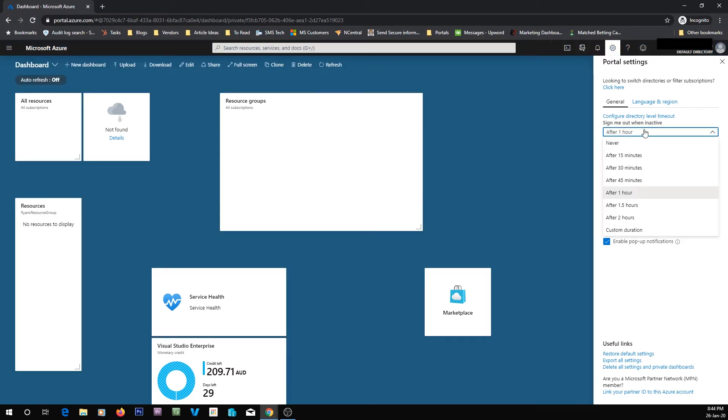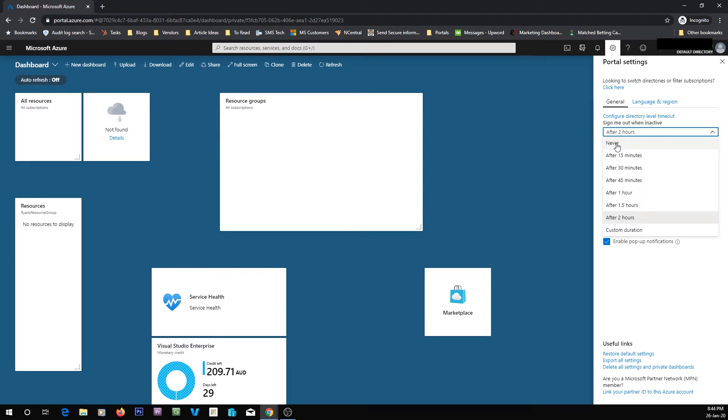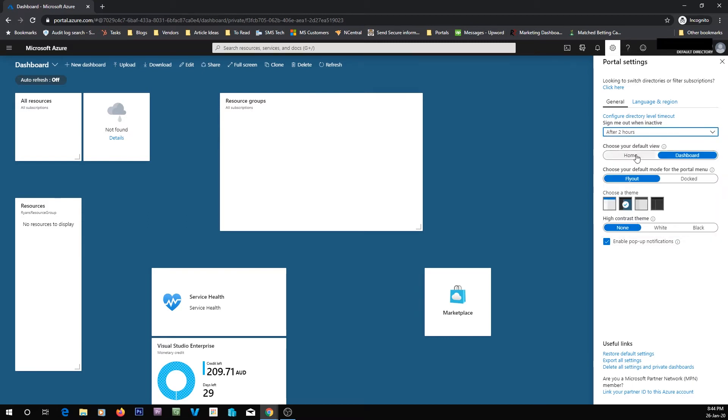You can also say sign me out after a certain amount. So if you leave your computer and you want it to automatically sign out, just say 15 minutes. I'm going to leave mine as 2 hours.